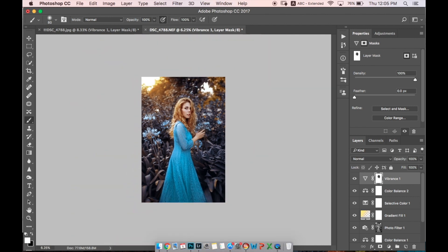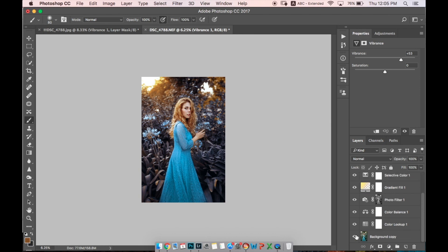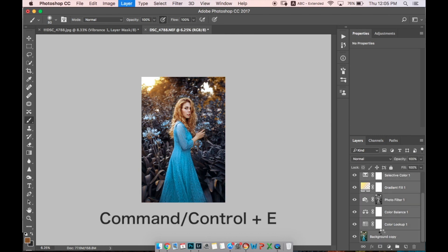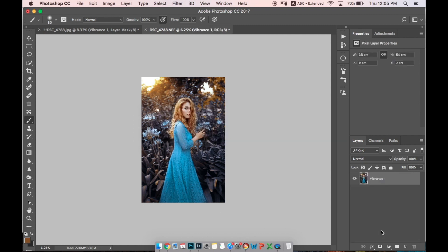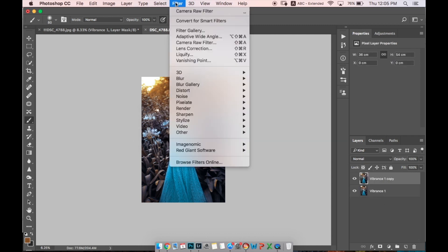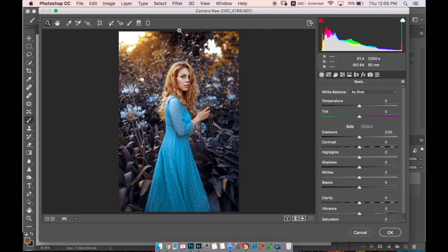Now let's merge all our layers, make a copy of our layer, and let's go to Filter, Camera Raw Filter.